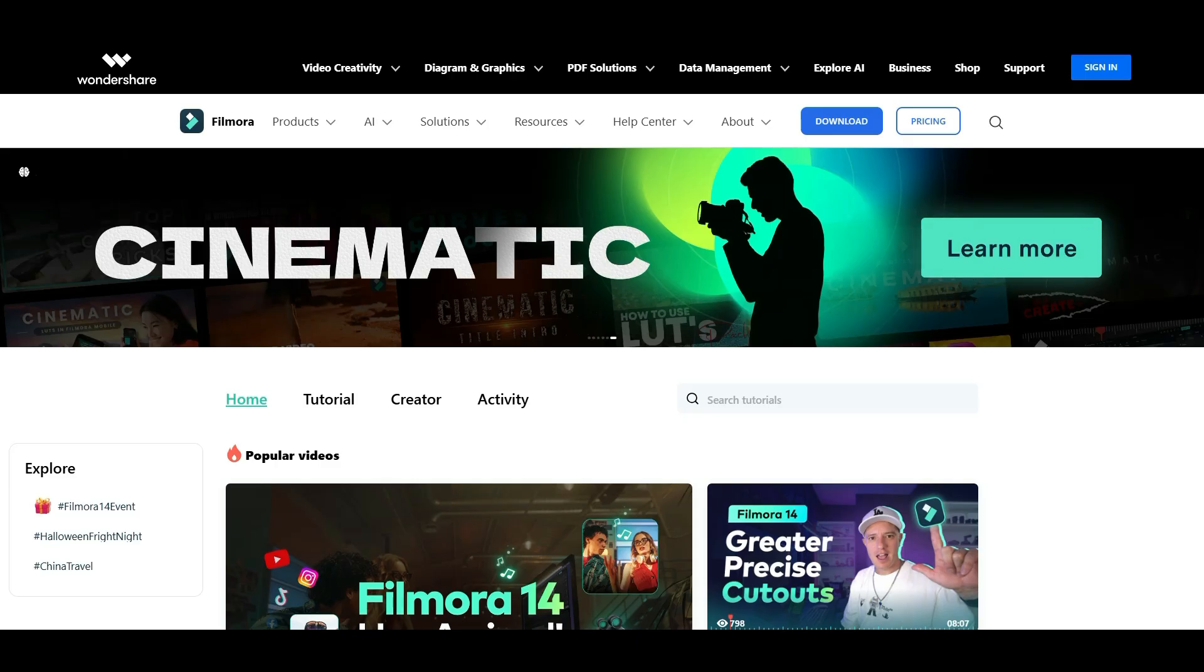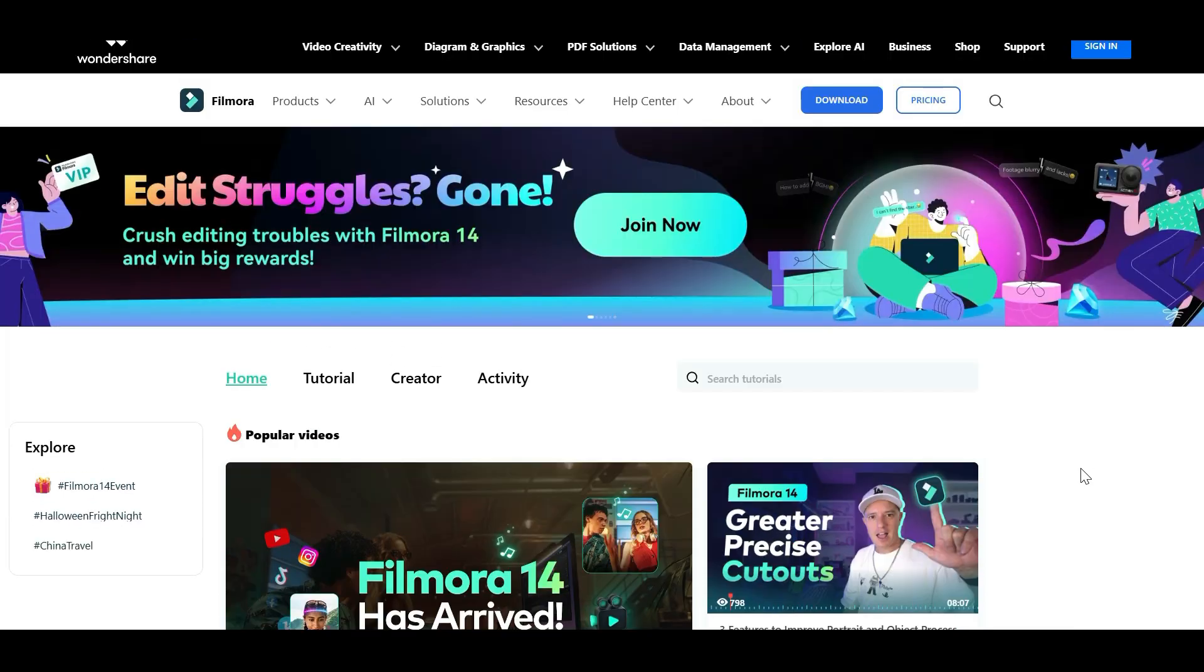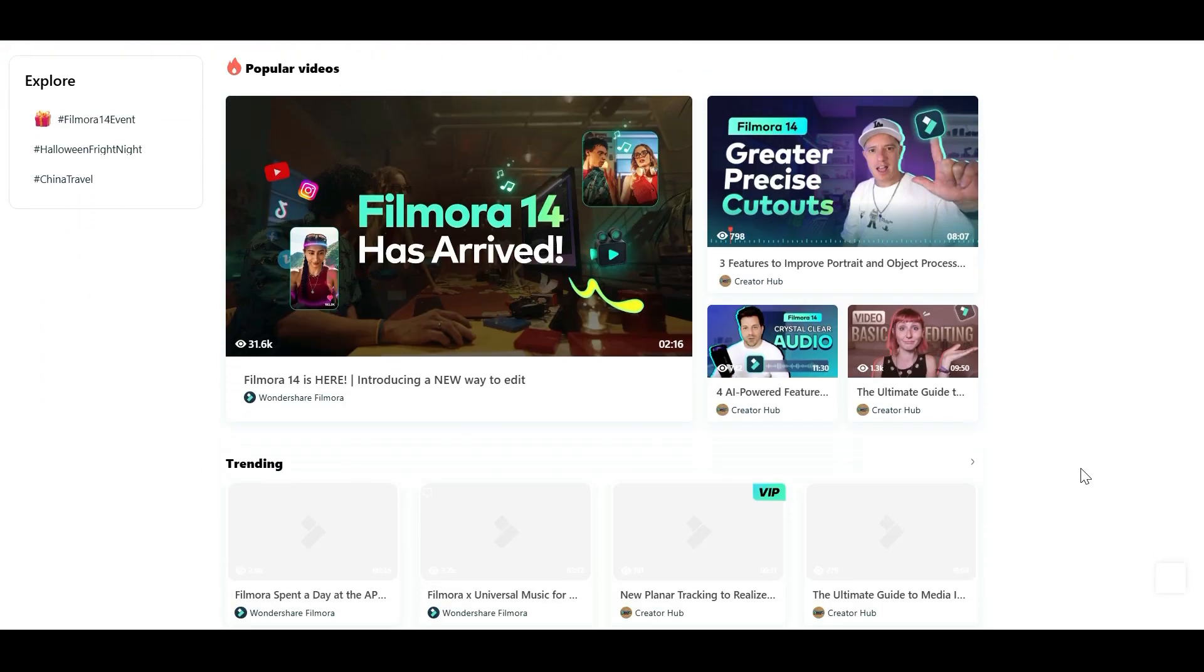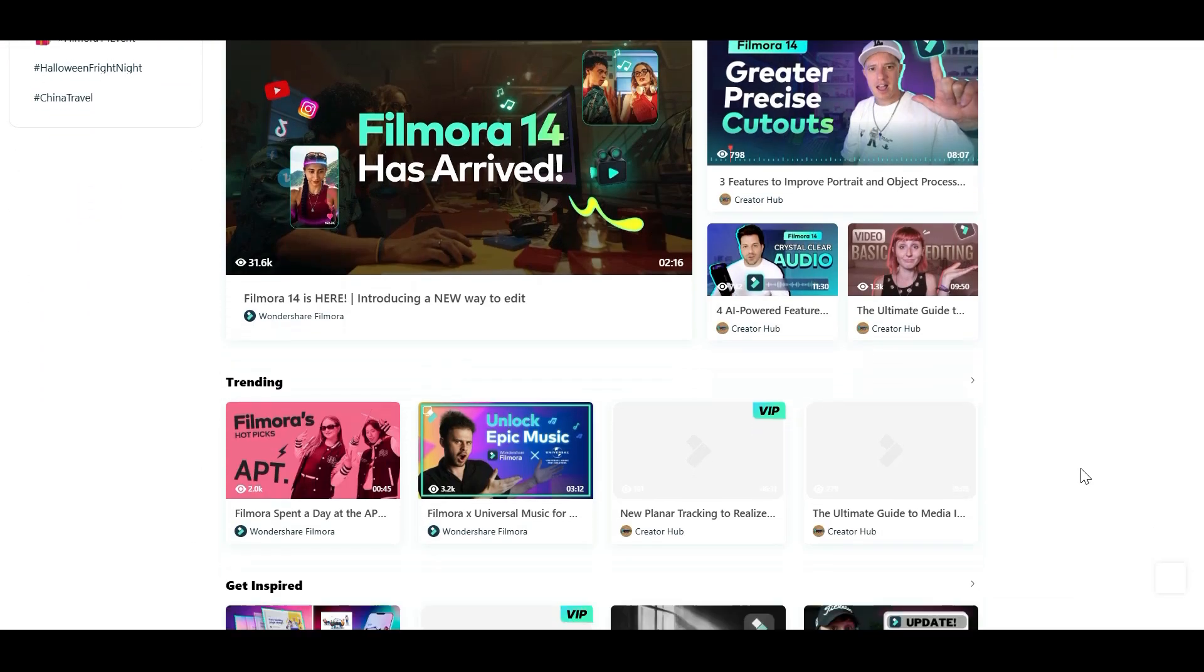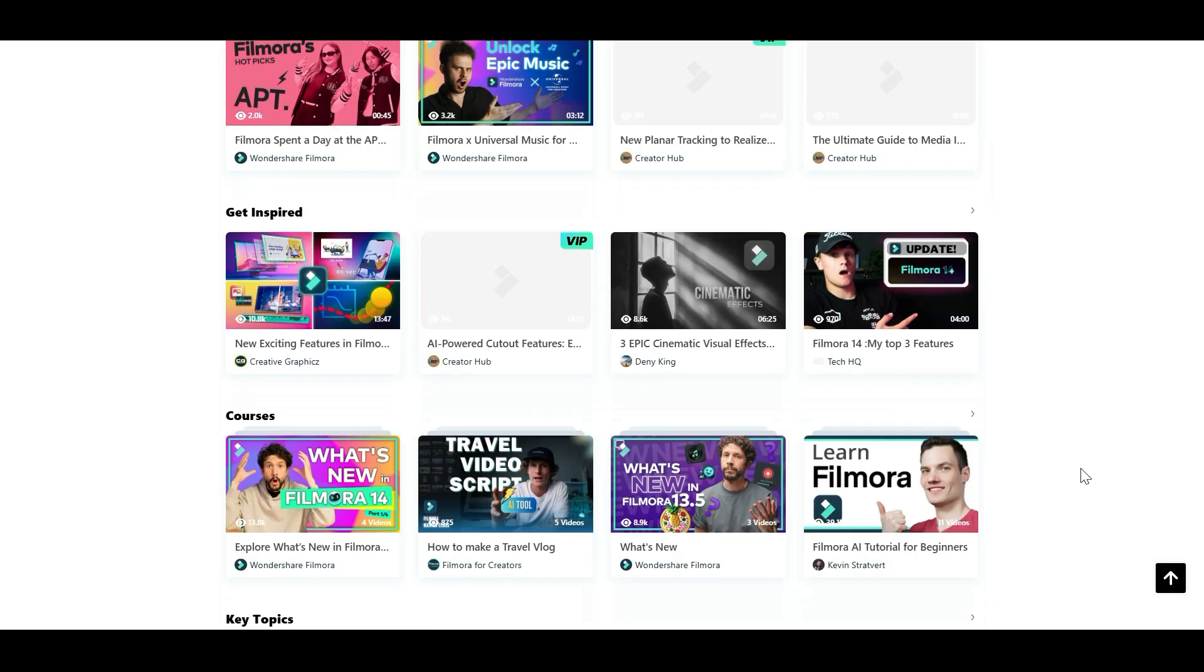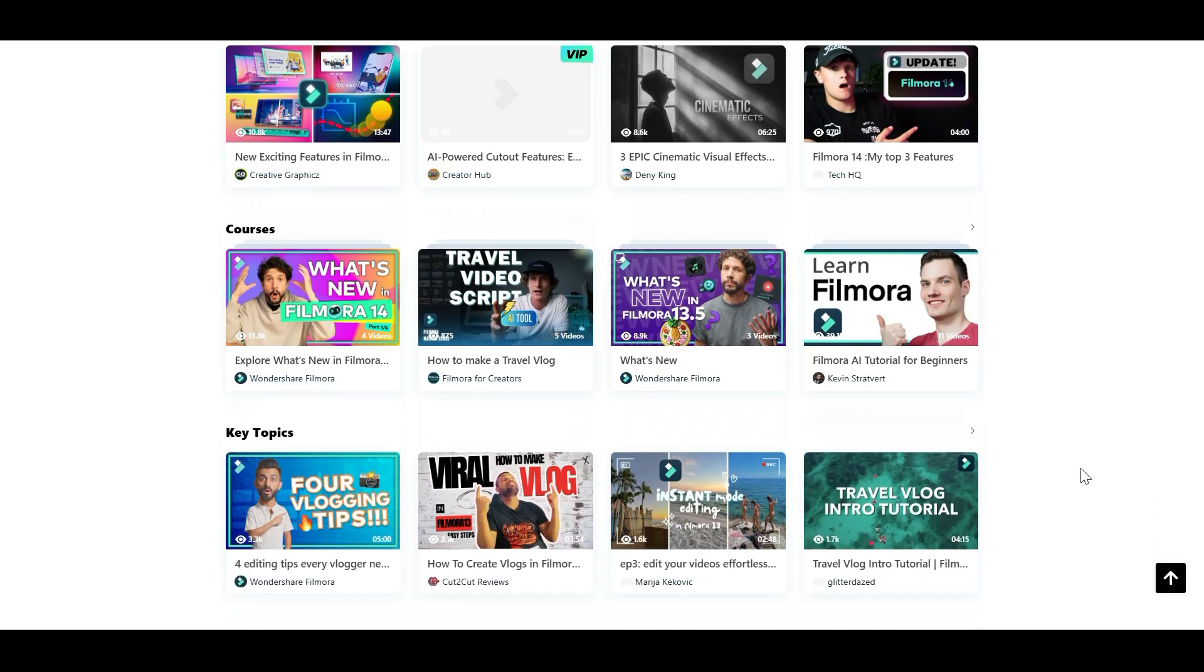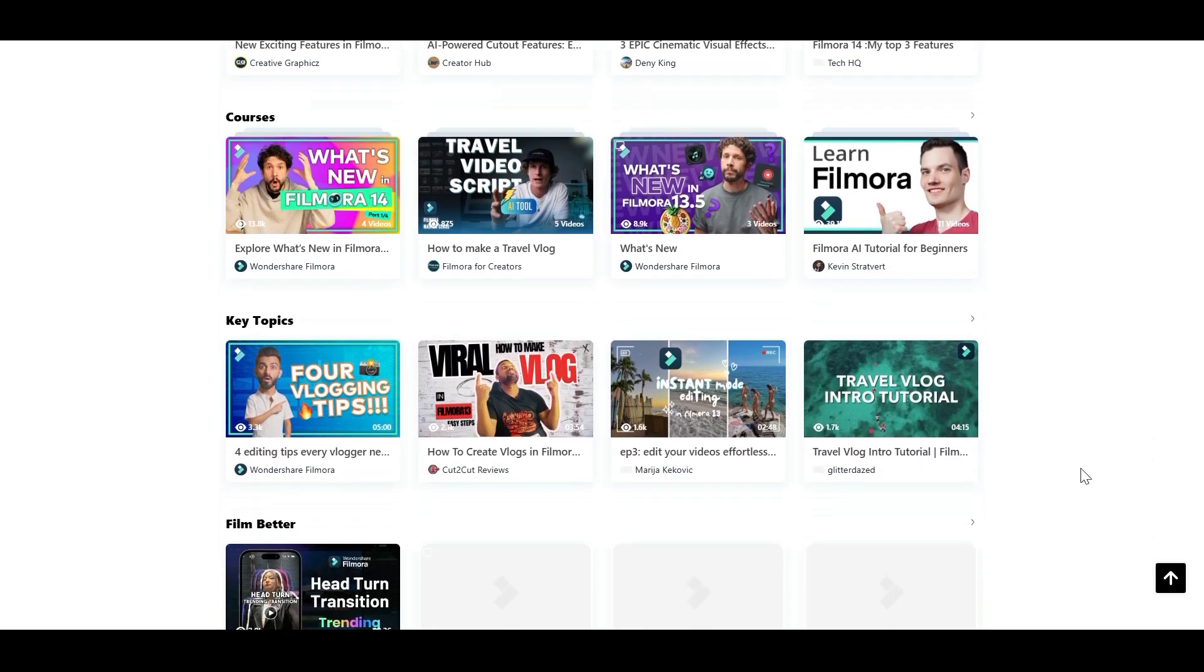If you are interested in learning more about how to edit better videos with Filmora, I recommend you check out the Creator Hub. It contains tons of amazing tutorials from creators around the world on YouTube. It's totally free. I will leave the link in the description for you to try it out.